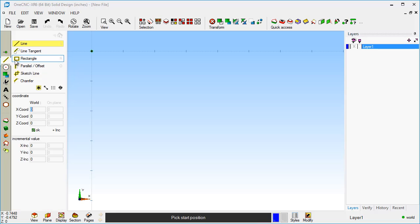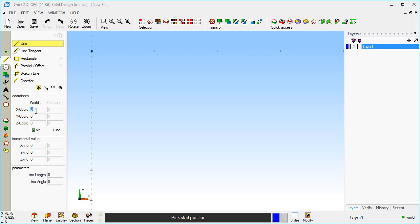I'm going to grab our line tool. I'm going to use the default, which is line, and use coordinate input — you can use incremental or absolute. I'm going to use the default of x0, y0, z0 for the beginning of the line. I'll just hit the Enter key three times to verify that point. Now I'm going to go to x of 5 inches, using the Enter key on the keyboard. Let's go minus 3 on y.